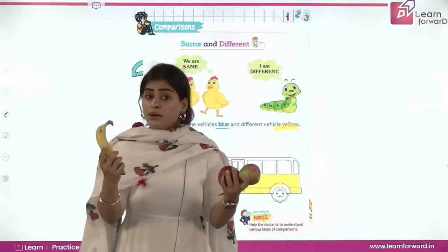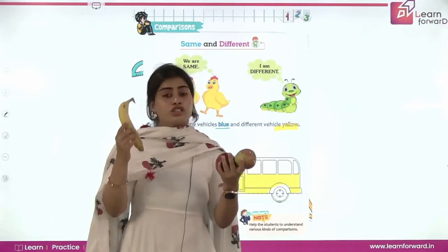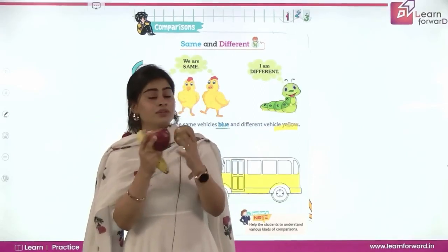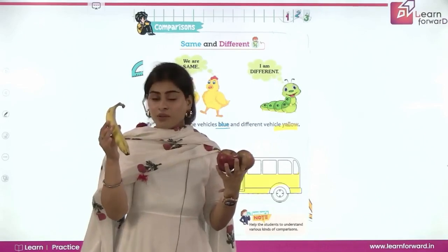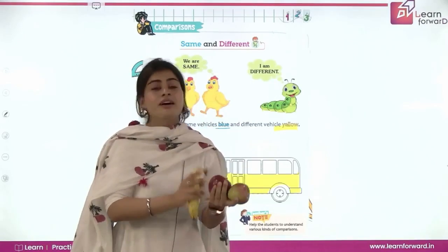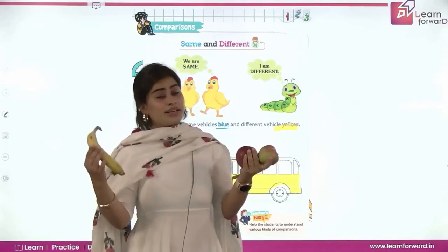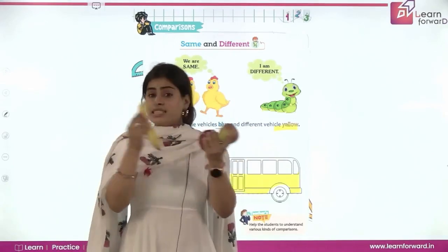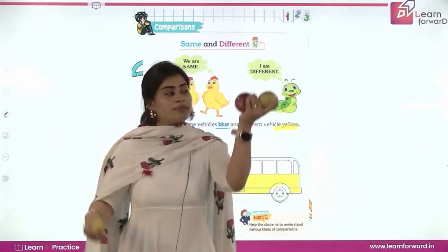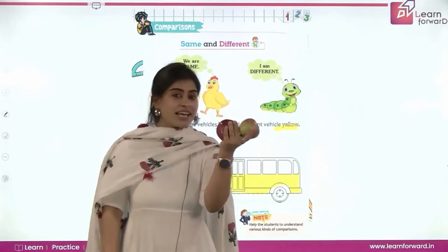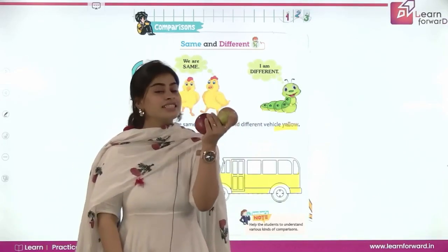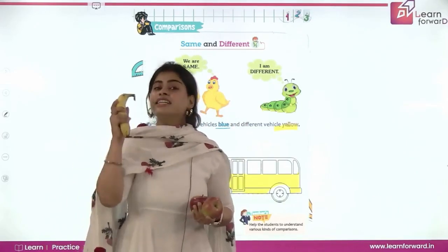The banana is yellow in color, and it's not round. But apples are round and red in color. Banana is yellow in color. So these are not same — apples are same, and banana is different.